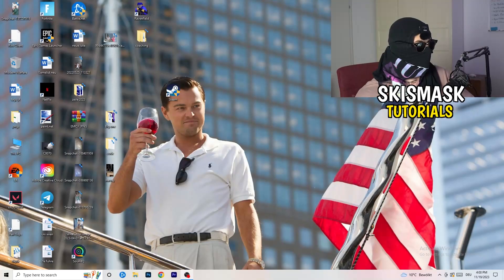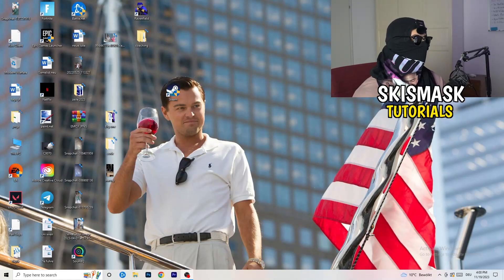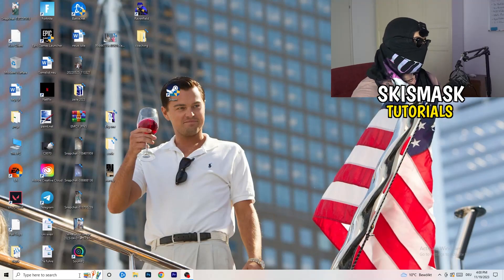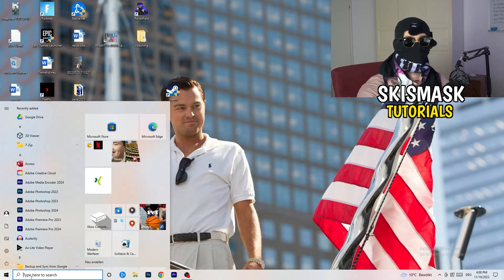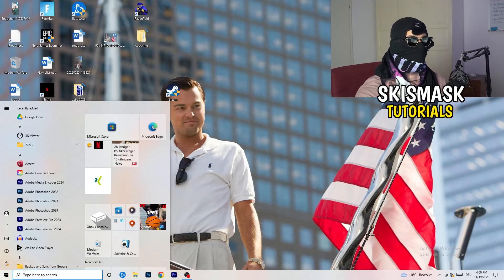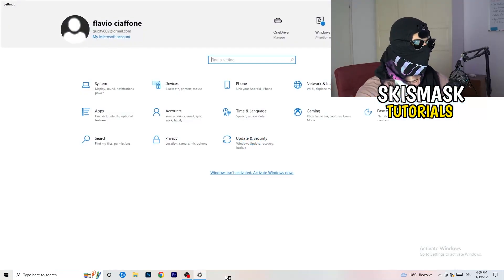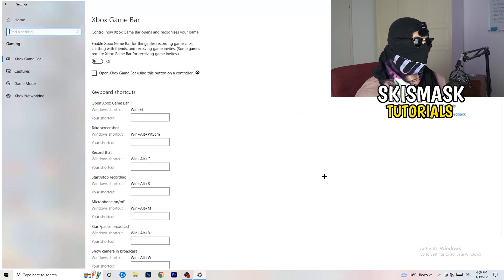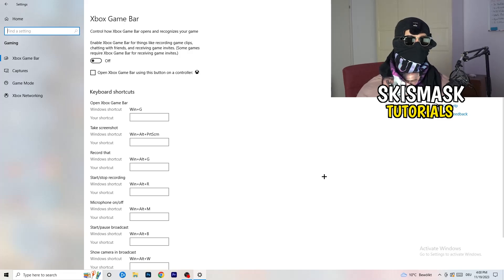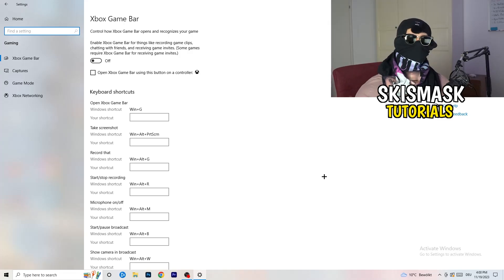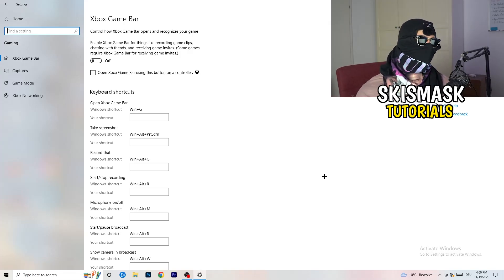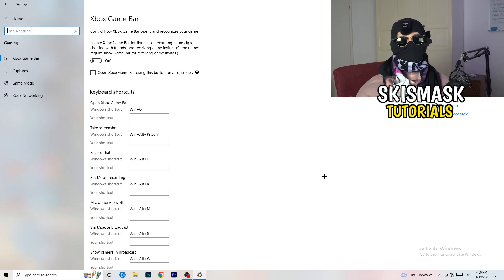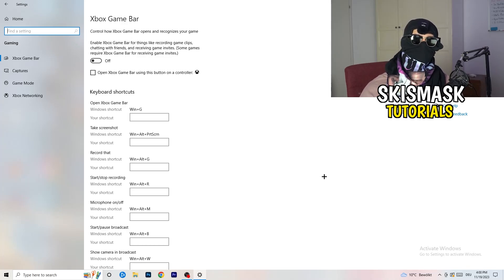The first thing is really simple. Go to the bottom left corner of your screen, right-click, and open Windows Settings — or press your Windows key and click Settings. Go to Gaming. We're looking at Xbox Game Bar, and you need to turn this off. It causes a lot of trouble especially for low-end PCs.